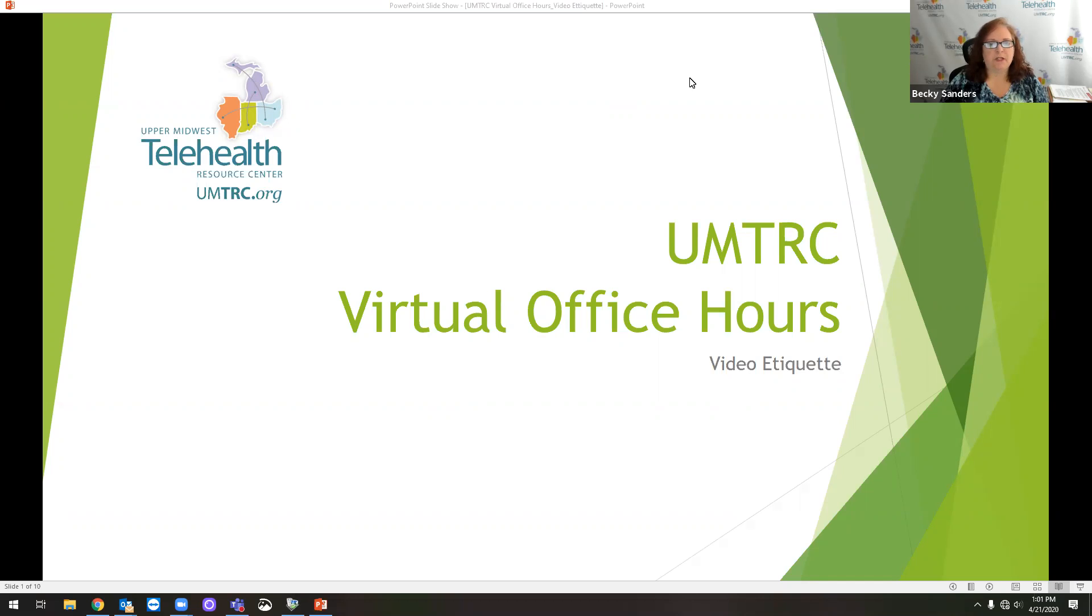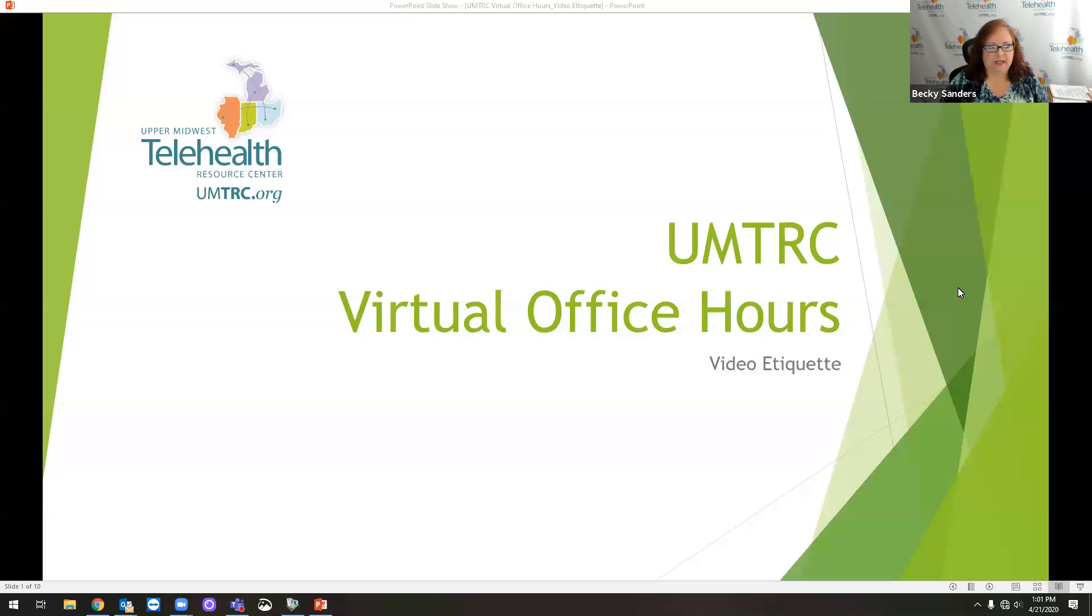All right, so today's topic is virtual office hours, and we're going to be talking about video etiquette today.